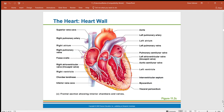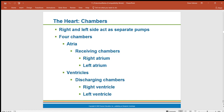Here we can see a cross-section of the heart showing all four chambers — the two smaller chambers at the top called the atria, and the larger chambers at the bottom called the ventricles. We're also showing the valves located between the different vessels and chambers, as well as the major vessels leaving the large ventricles. The atria are the receiving chambers, and the ventricles are the discharging chambers.